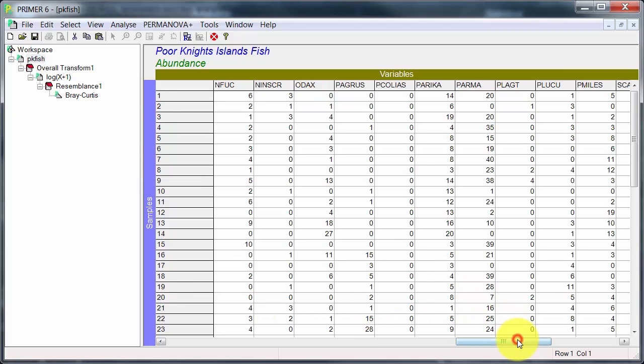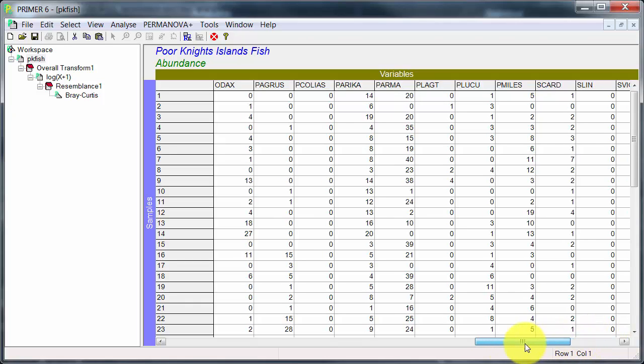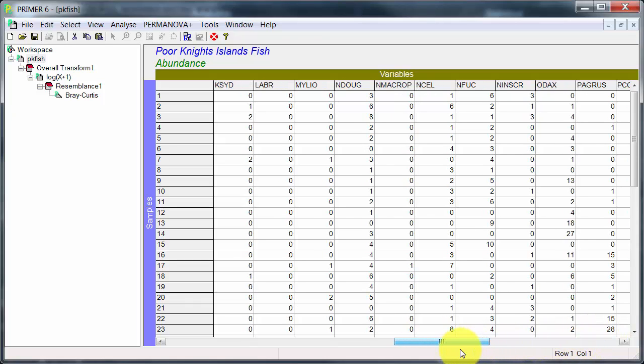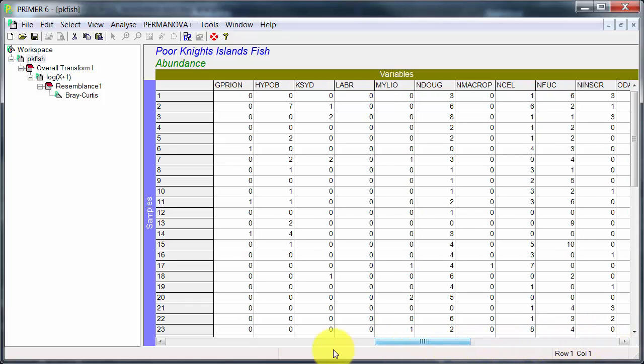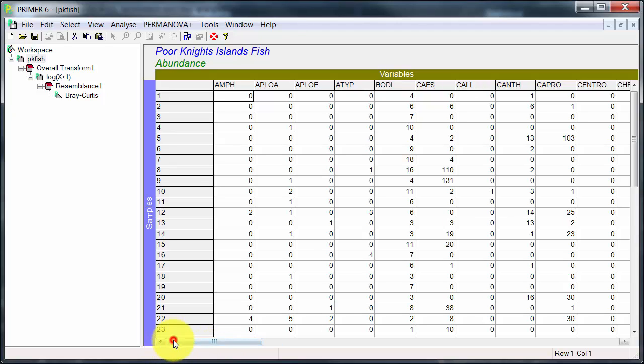And we can scroll across and we can see that there are some species that are fairly abundant and others that are fairly sparse.